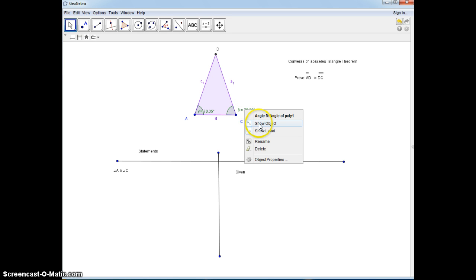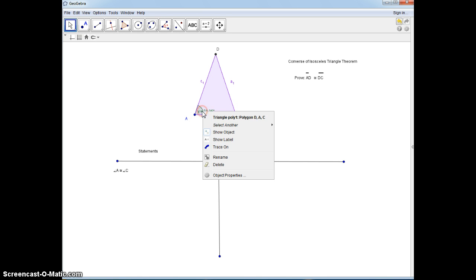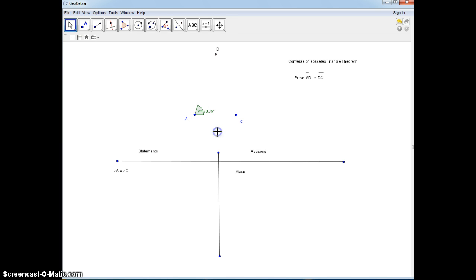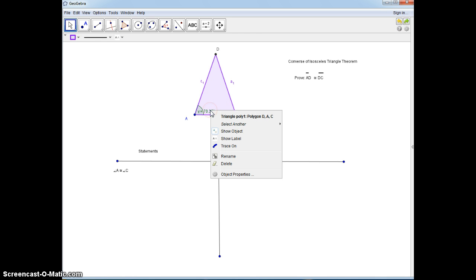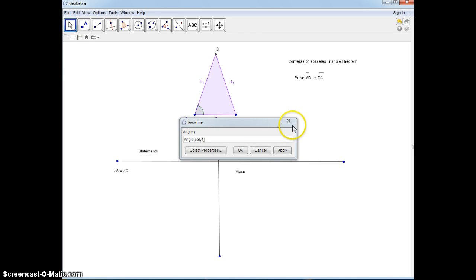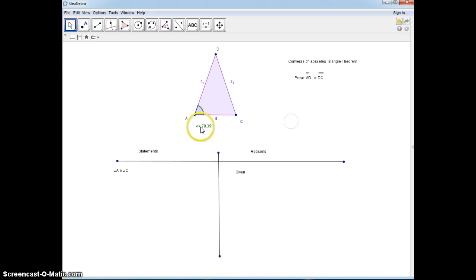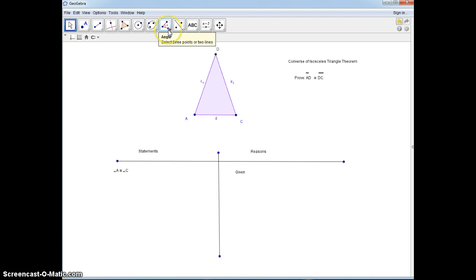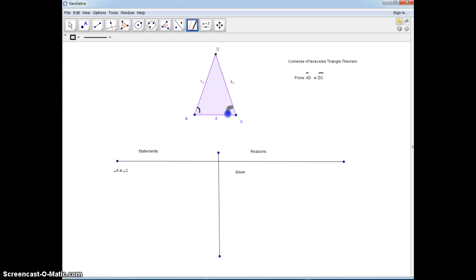I'm going to show object — now we're going to write down what we're given with our pen tool. So we're given these two angles are congruent.